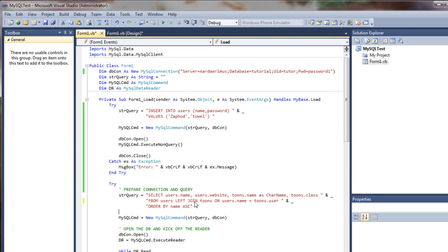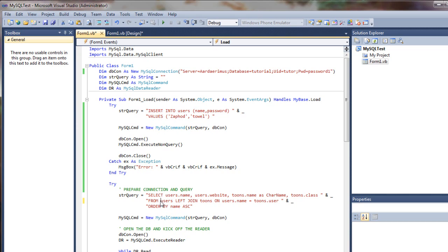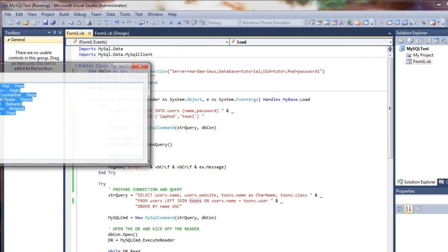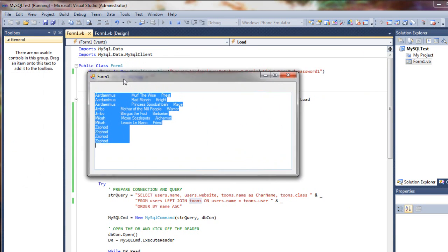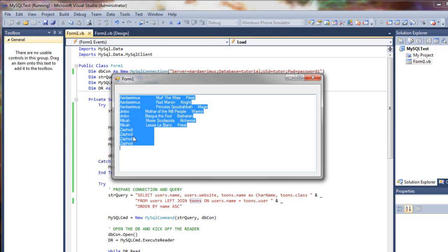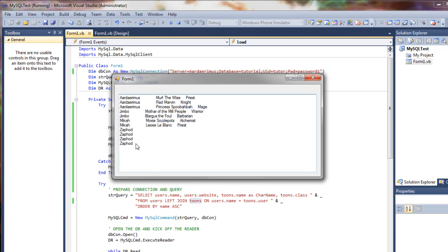So instead of only seeing matches, we're going to see matches as well as the left data, which is in this left table. I'm sorry, this table. So we're essentially saying show us all records here and only matching records here. So let's see if that works and we should see our new guy. Check it out.